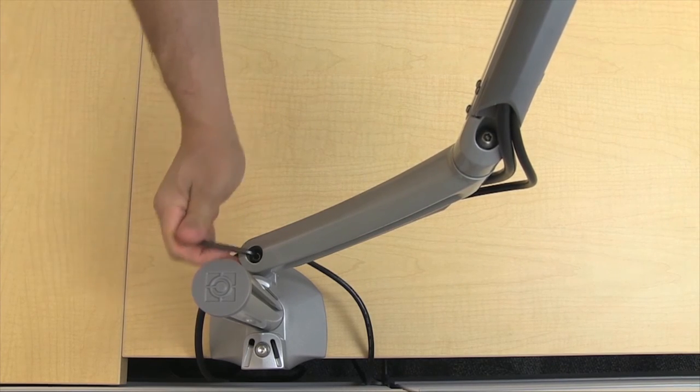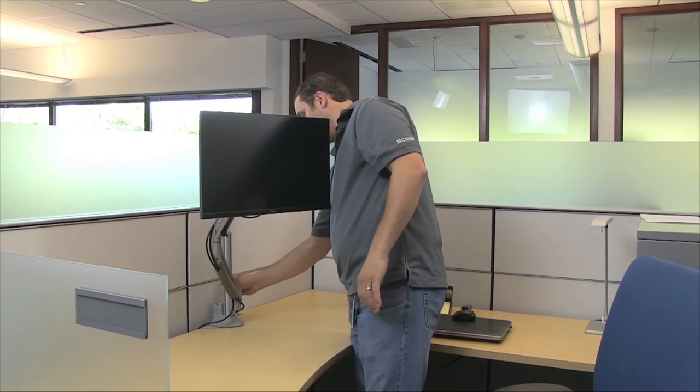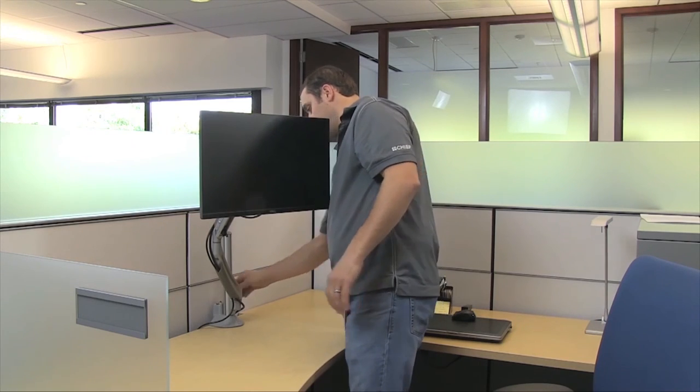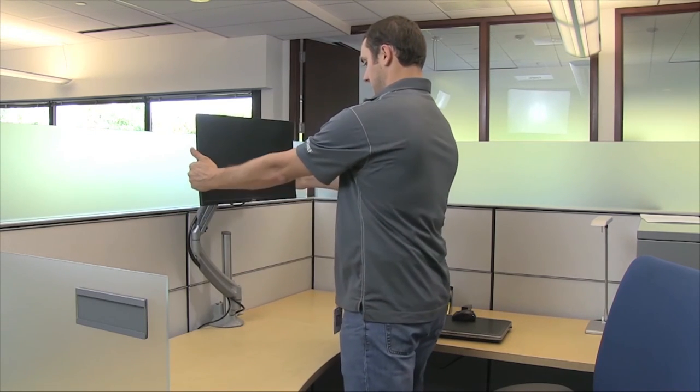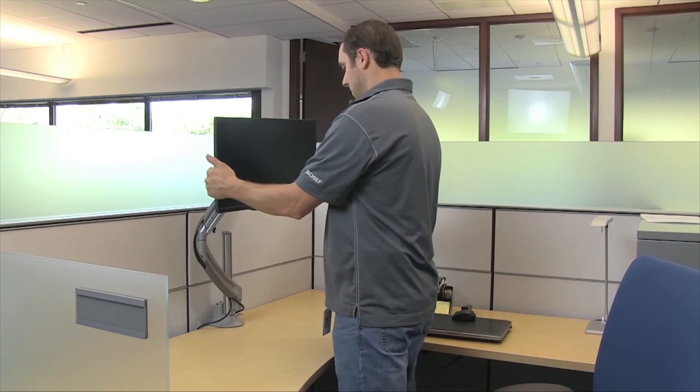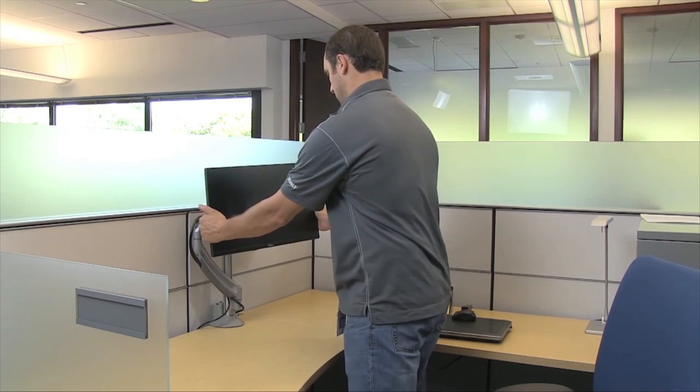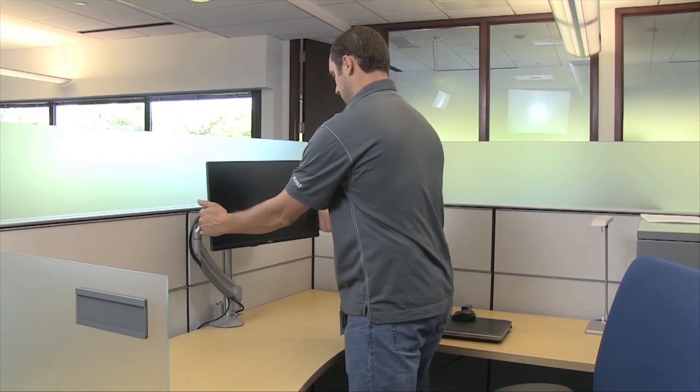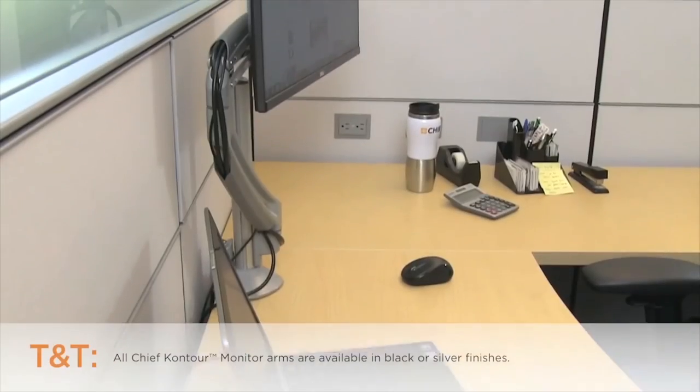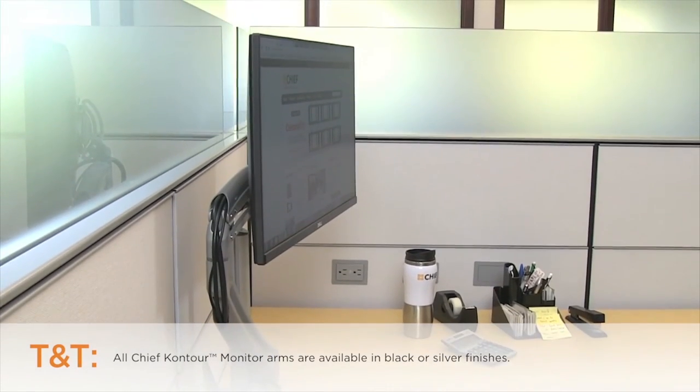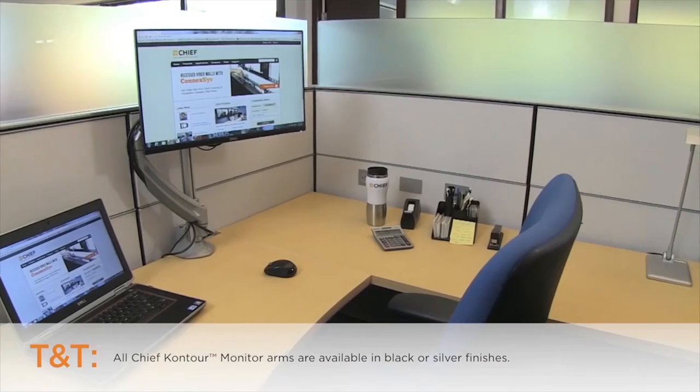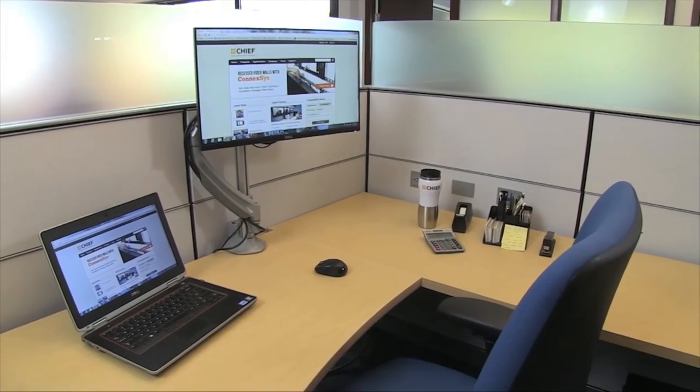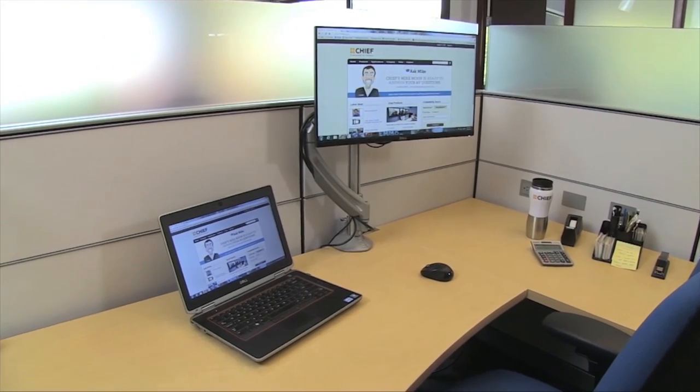With high levels of recycled content and a highly recyclable design, Chief Contour monitor arms may contribute to valuable LEED credits and all products are TAA compliant. This completes the features review of the K1C 120 S column series monitor mount from Chief.